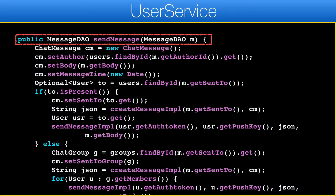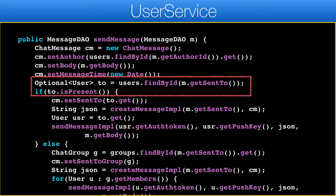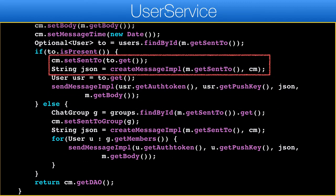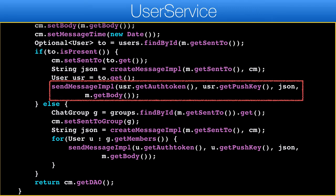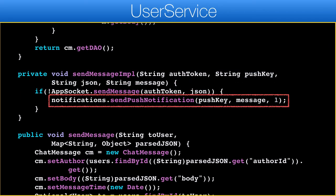This method sends a message to its destination, which can be a user or a group. In order to send a message we first need to create a chat message entity so we can persist the message in case delivery fails. If the message is destined to a user, the following block will occur. Otherwise we go to the else block where the exact same code executes in a loop over the members of the group. We mark the destination of the message, convert it to a JSON string, and invoke the sendMessage API. The sendMessage method uses the socket to send the message to the device.